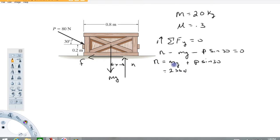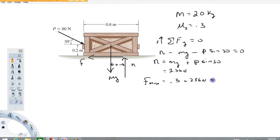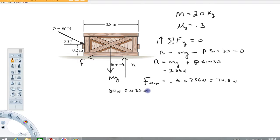The gravitational field strength is 9.8 newtons per kilogram and the applied force P is 80 newtons. Now I can calculate a maximum possible frictional force. If this is a static coefficient of friction, which is what was intended, then the maximum possible frictional force is going to be 0.3 times 236 newtons, giving us 70.8 newtons. And now I'm going to compare that to the horizontal component of the applied force: 80 newtons times cosine of 30 degrees gives 69.3 newtons.